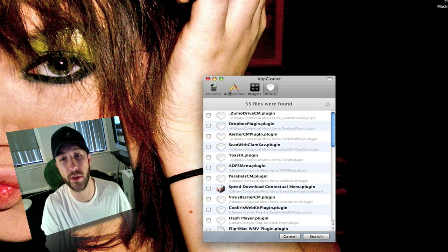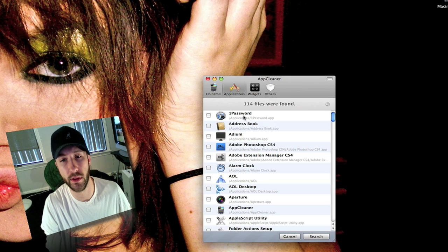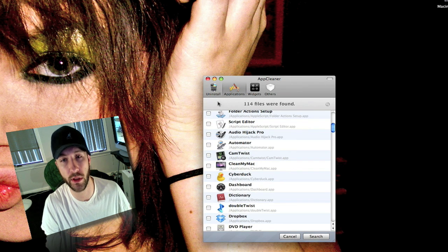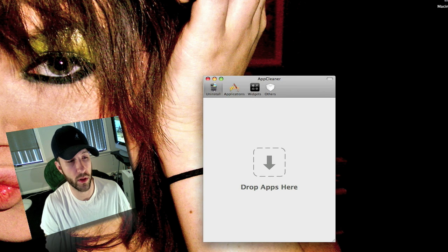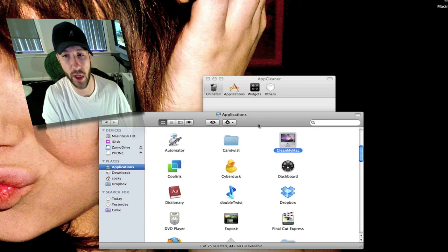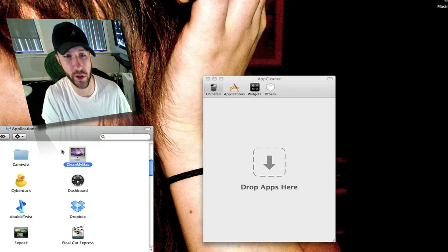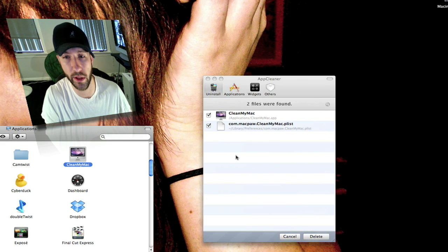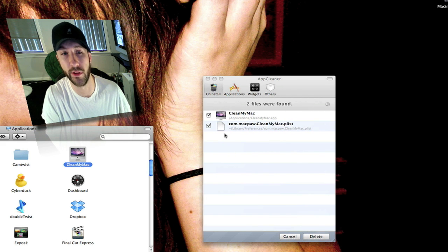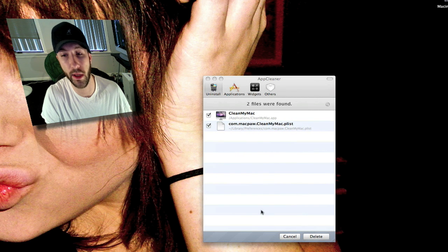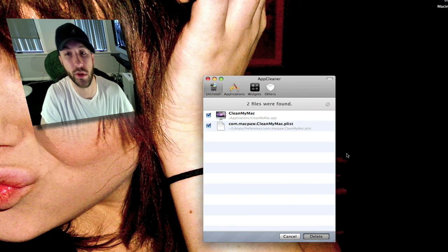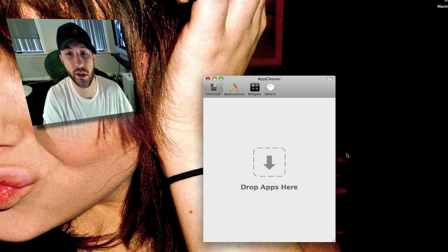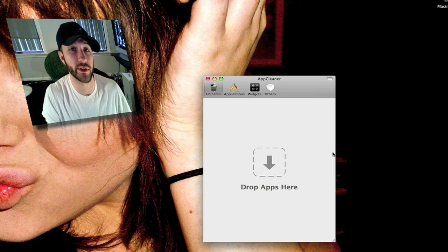There's two different ways you can do this. You can either go down here and check mark it or if you've got it up here you can just drag it into here and it will find the same files. And again click delete and it will delete that application and all the files related to it off of your system.